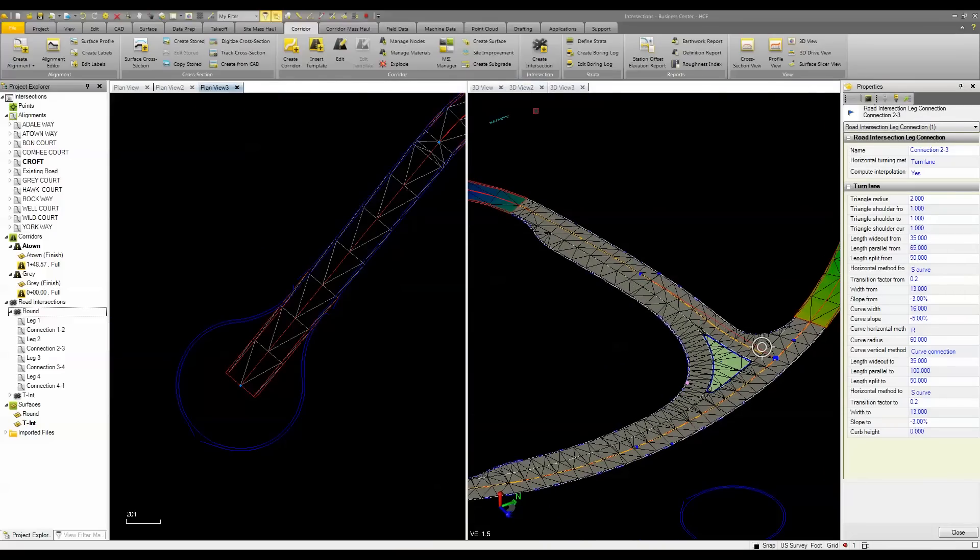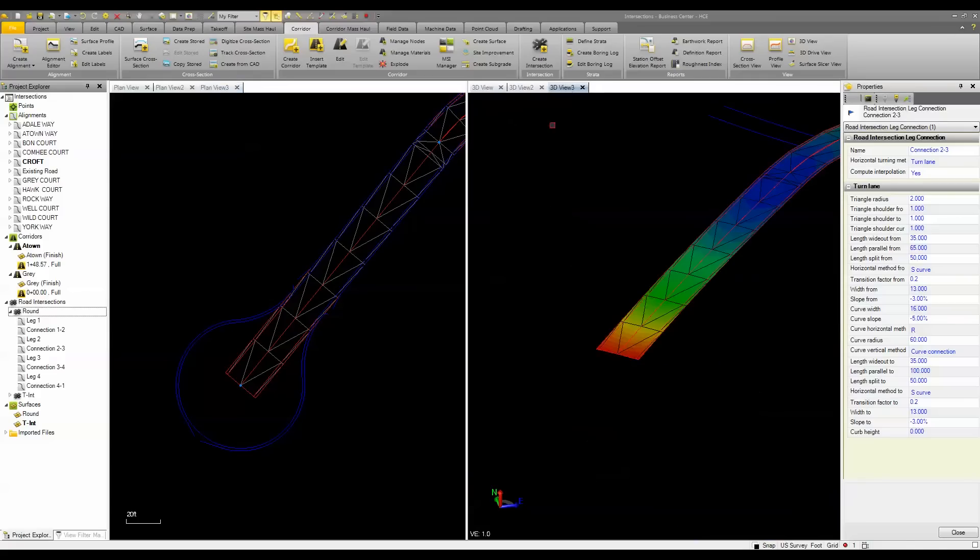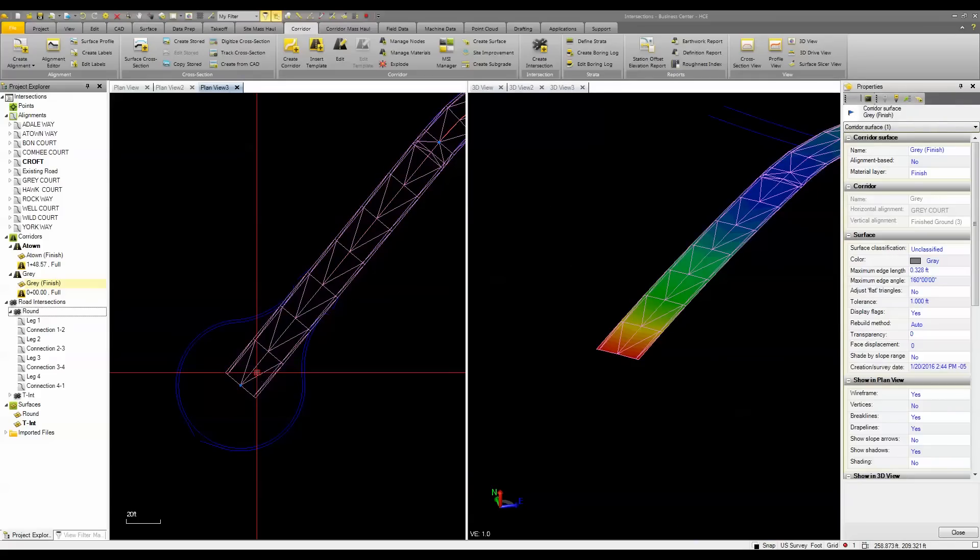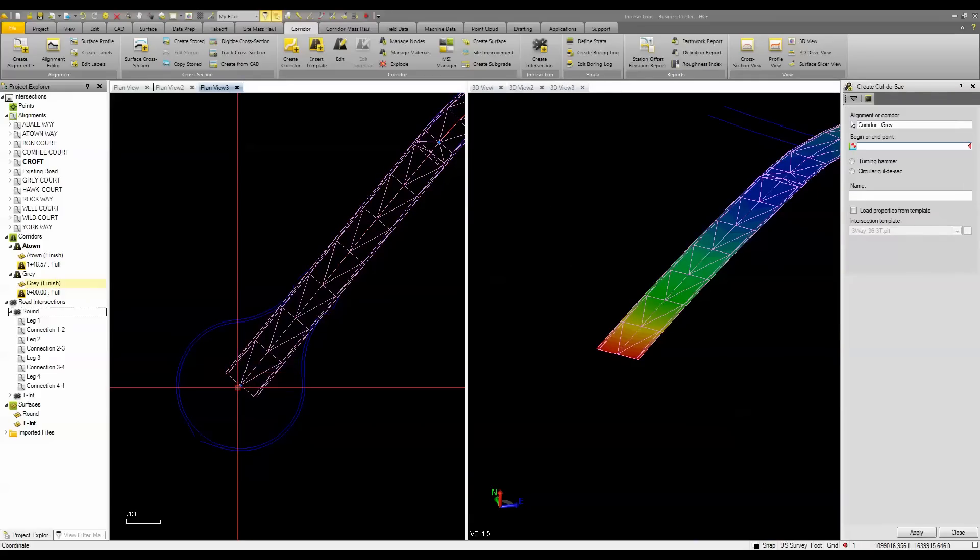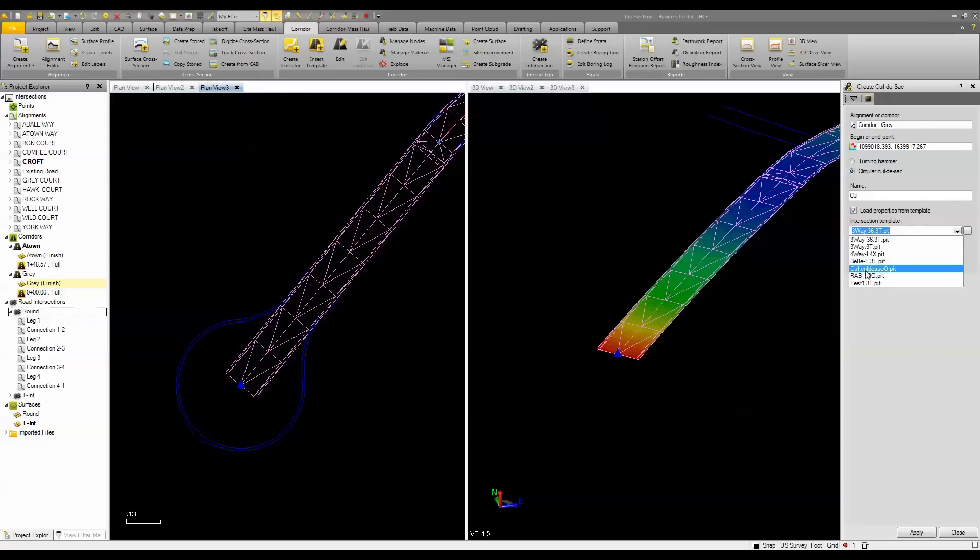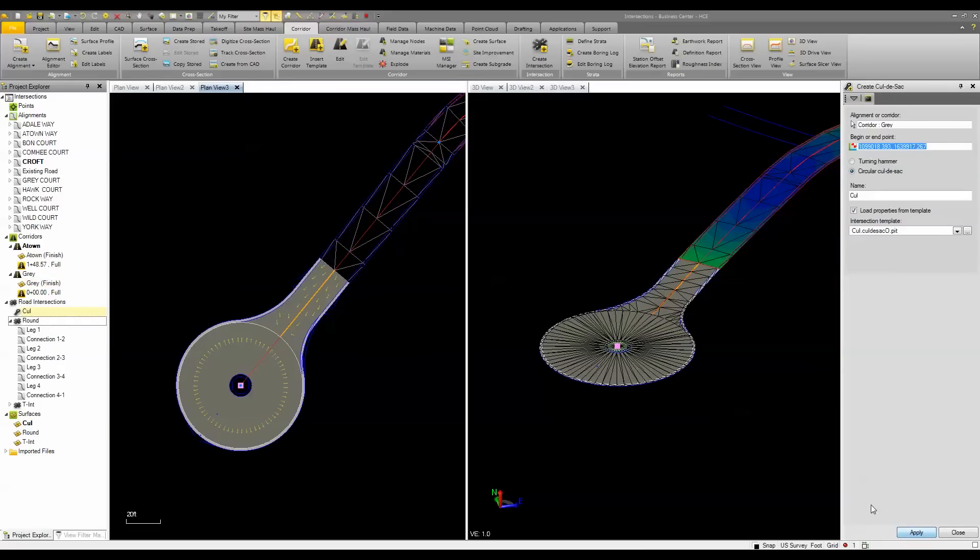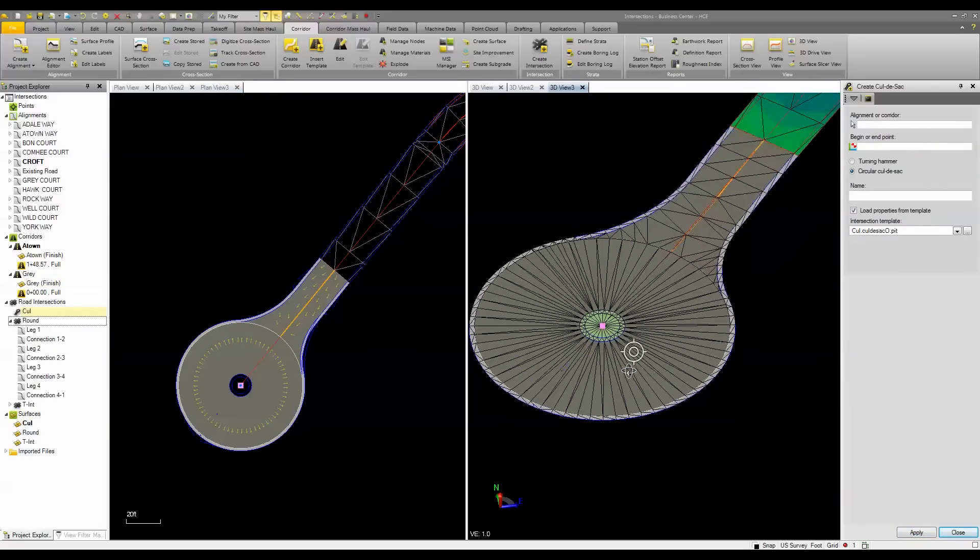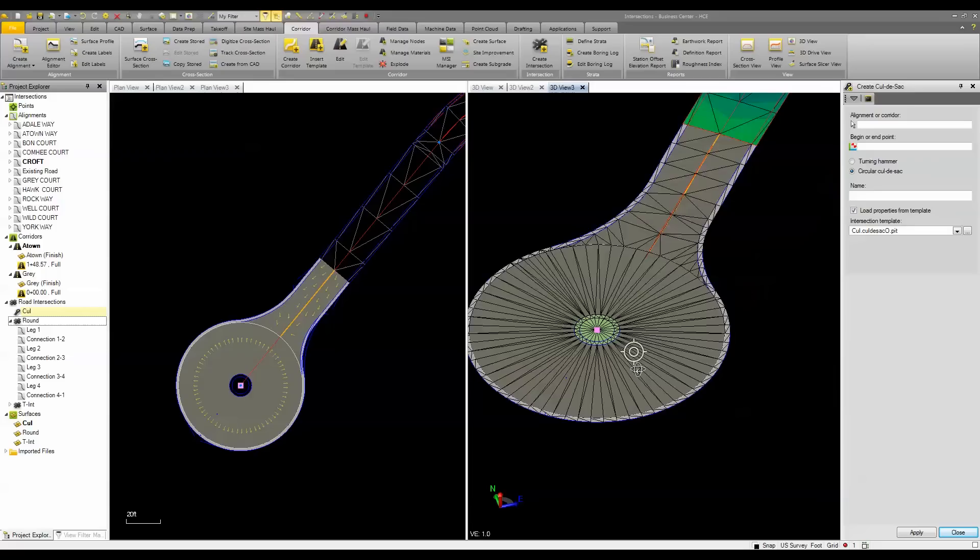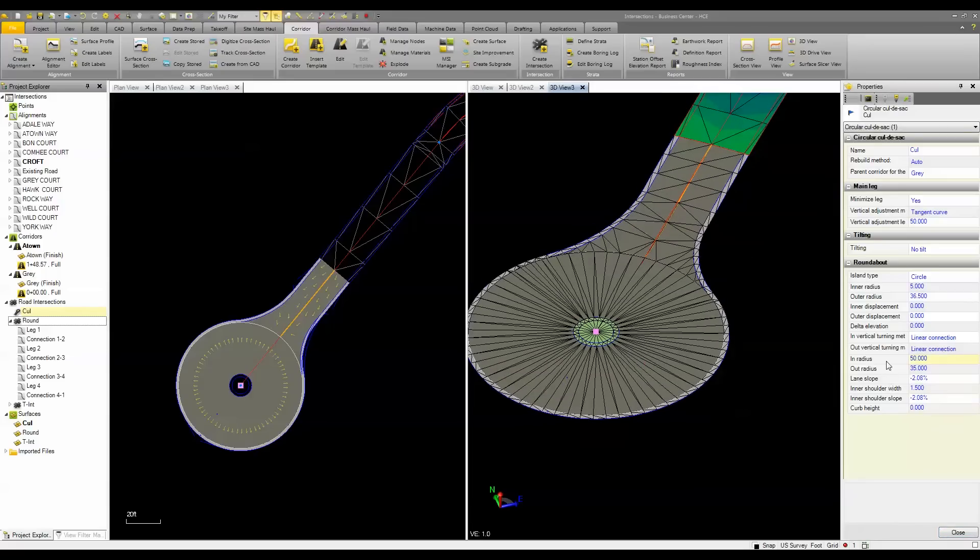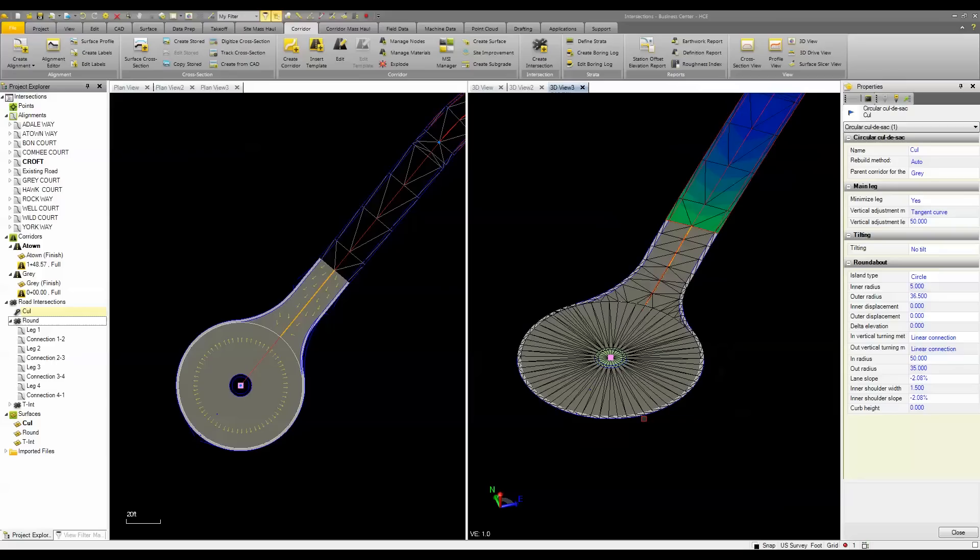And then lastly, I have a cul-de-sac. Simply select the corridor, create a cul-de-sac, grab the end. I can choose a turning hammer or a circular cul-de-sac, and I can load it from an existing template or a predefined template that I made beforehand. And now you can see I've got a true cul-de-sac that can be modified and manipulated and changed as needed.